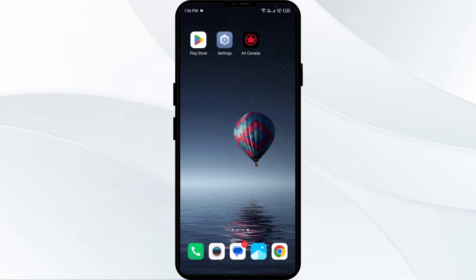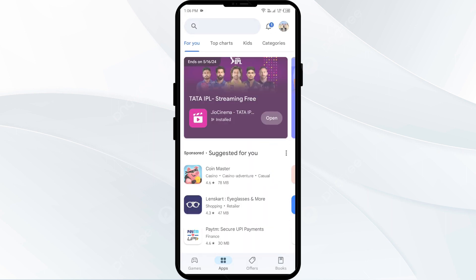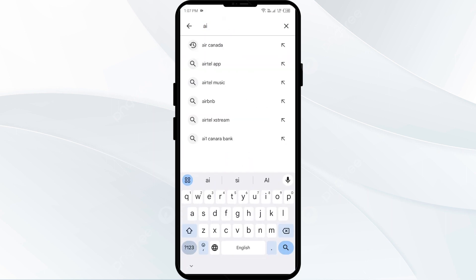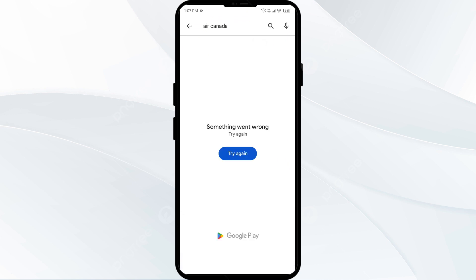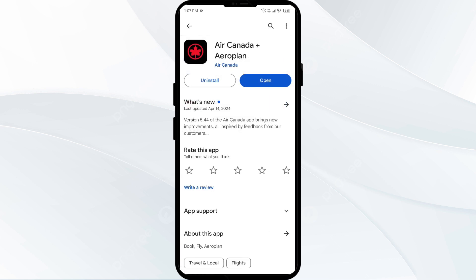The fourth solution to fix this problem is to update the Air Canada app to the latest version. Head to the Play Store and search for Air Canada. Select the app — if an update is available, you will see an Update button next to the app. Tap on it to update to the latest version, then launch the app again.